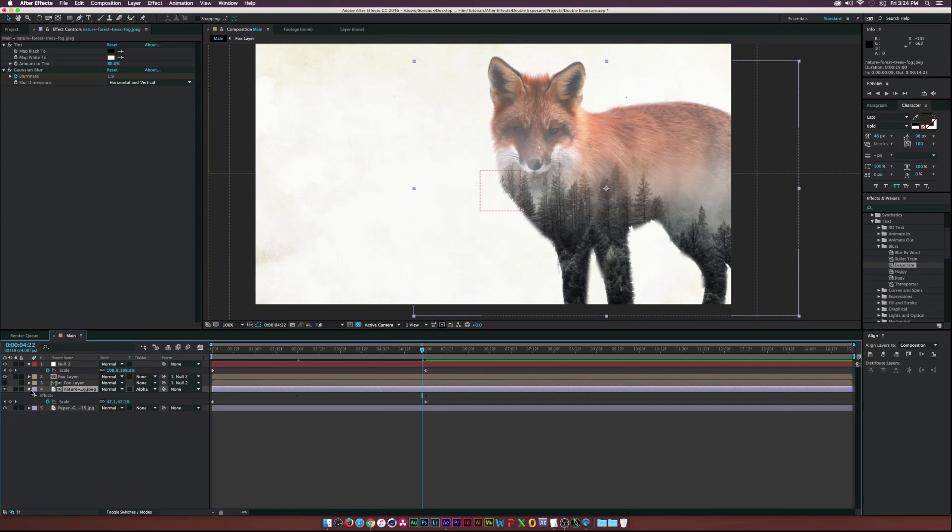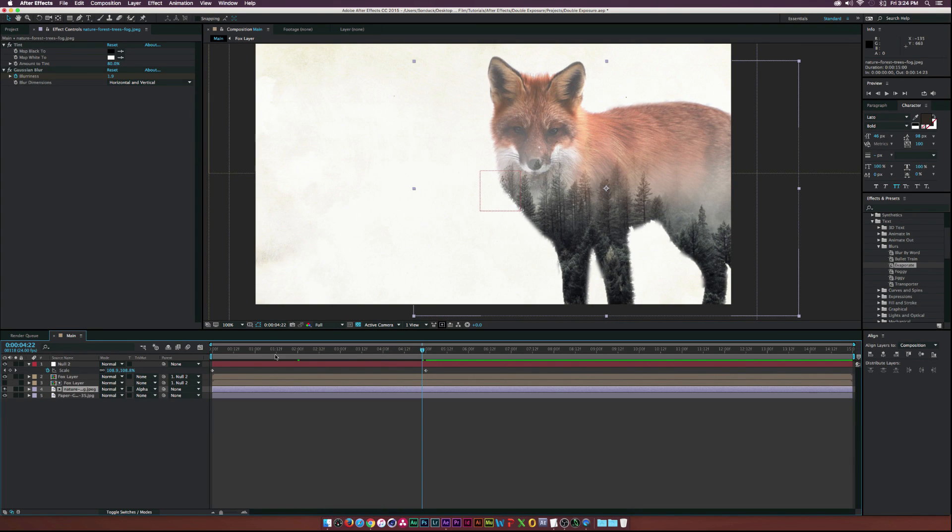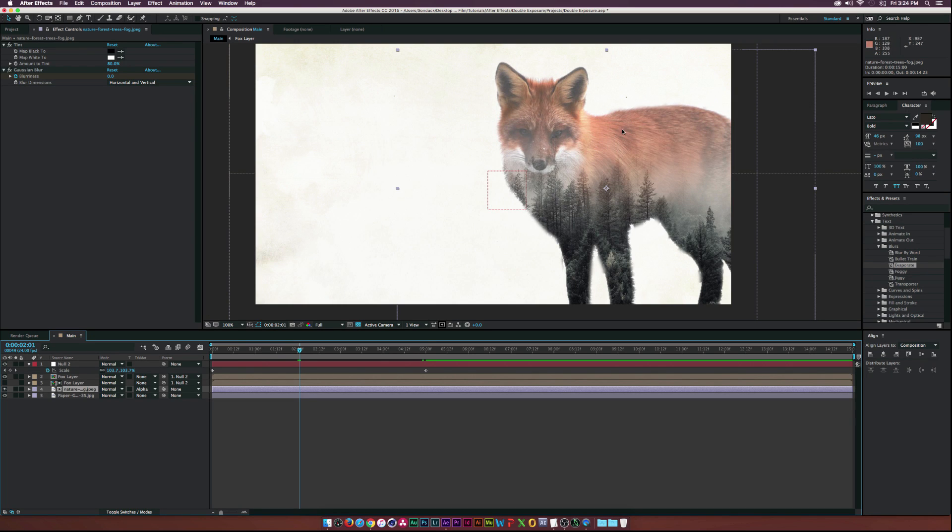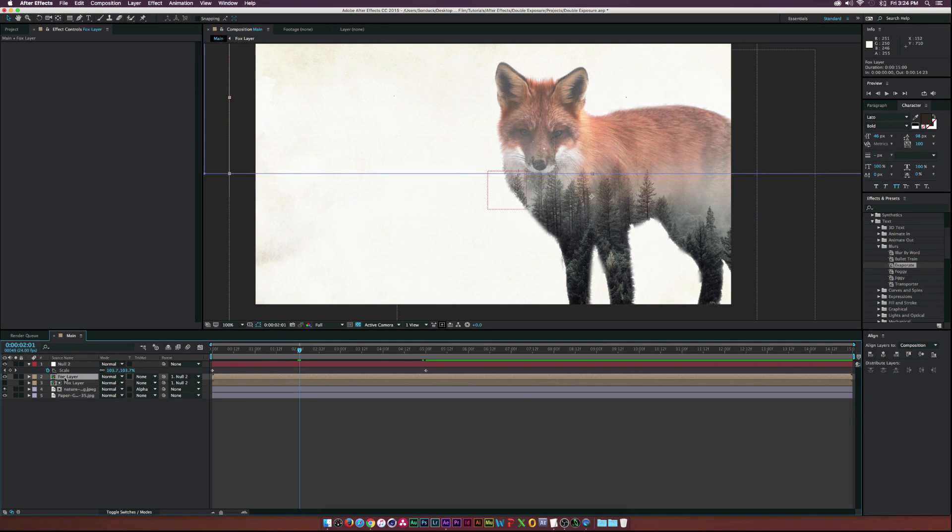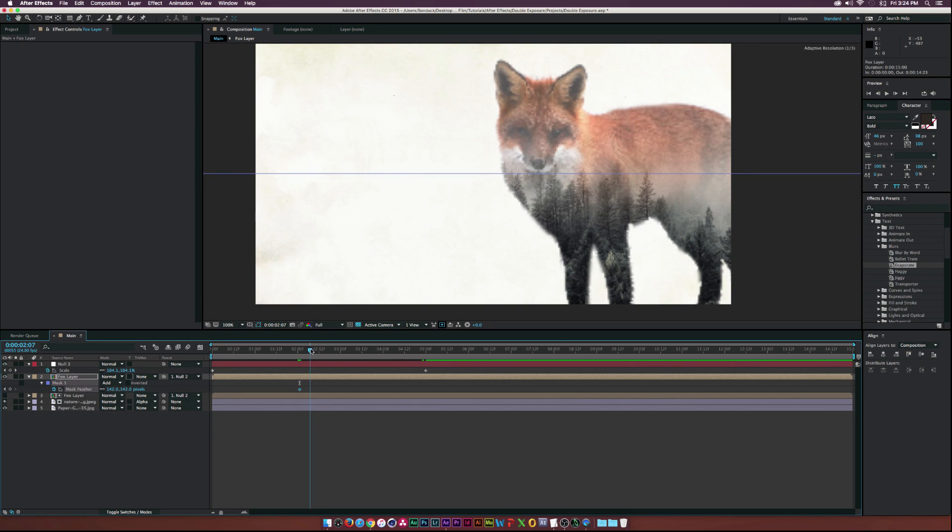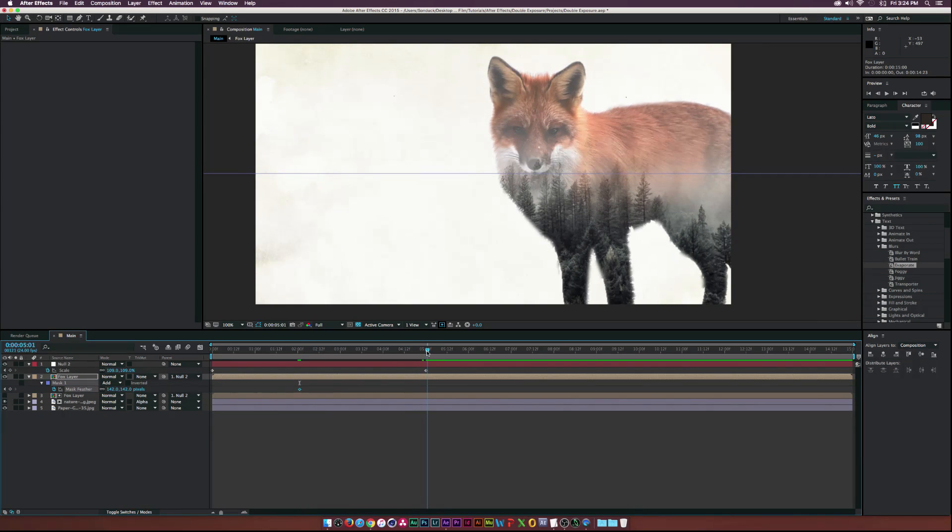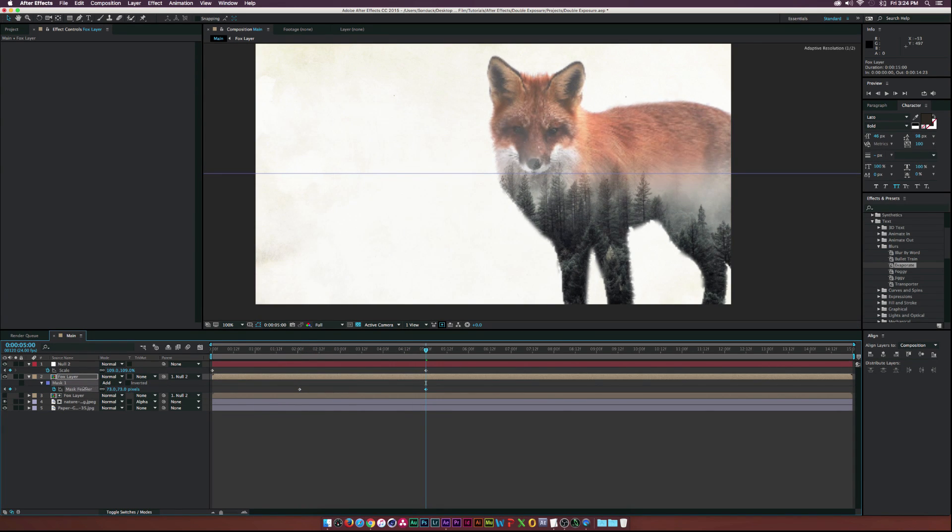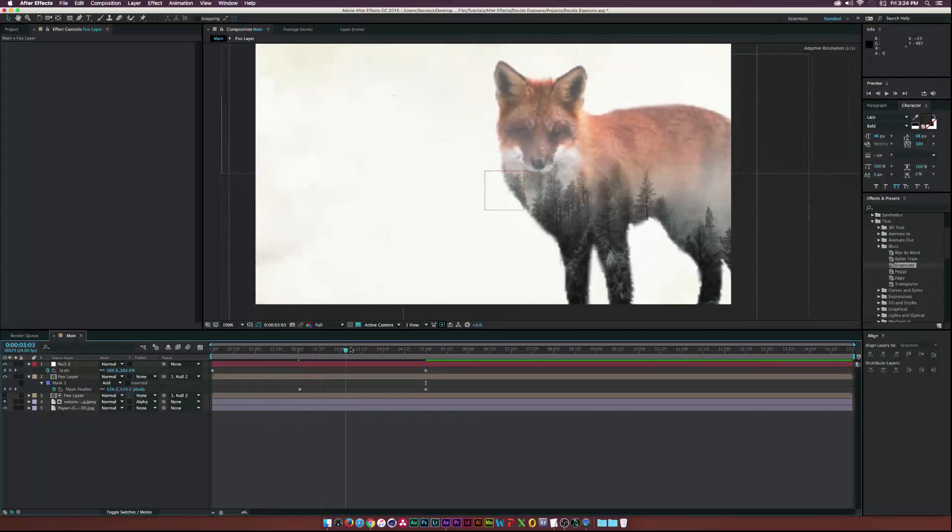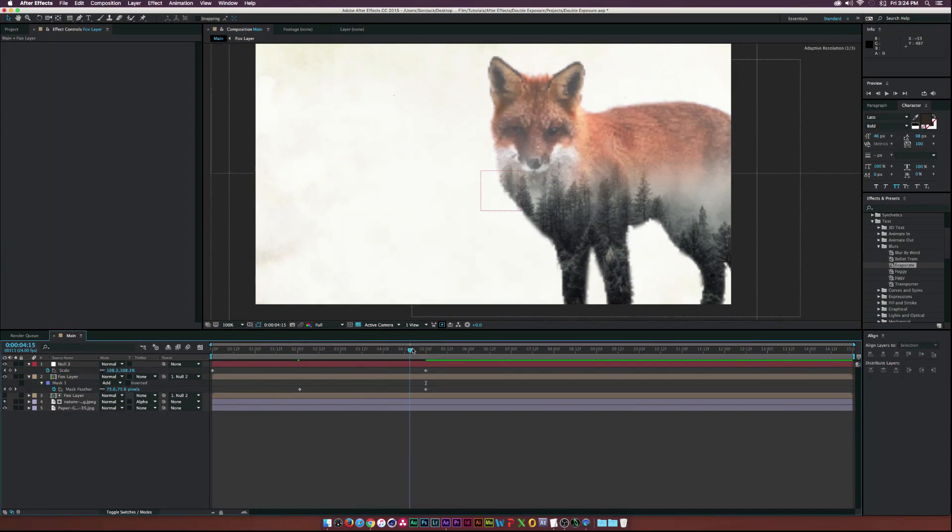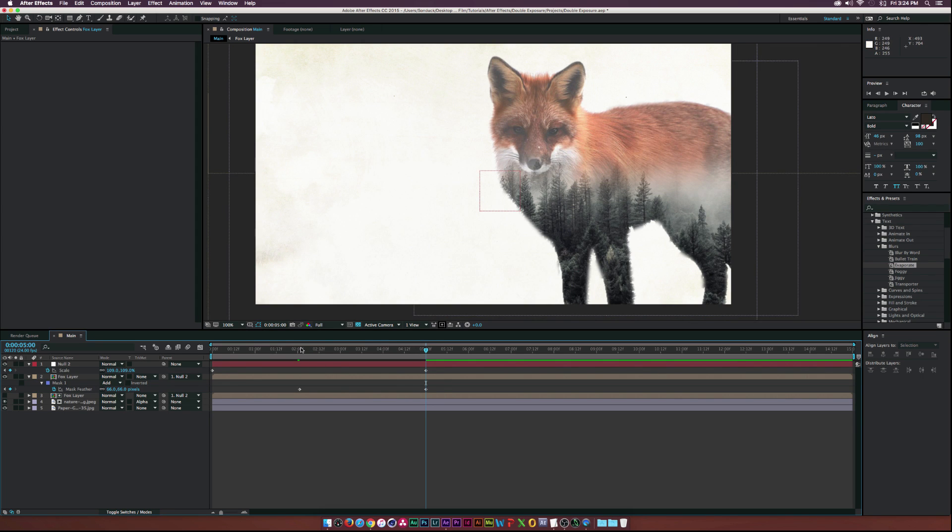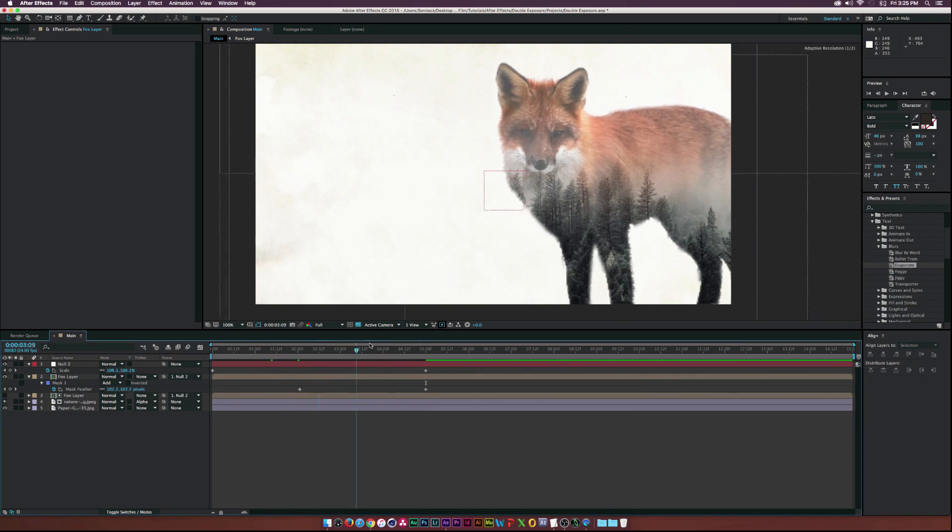And then also to add some, let's say we wanted to add some more detail at the top here. As we move forward in time. What we can do is go to the fox layer with the mask on it. Hit M on our keyboard. Actually hit F on our keyboard to bring up the feather. Click the stopwatch. And let's move forward to five seconds. And all we have to do is decrease the feather. And then basically the fox is going to get some more detail back into this layer. And makes things pop out a little bit more.